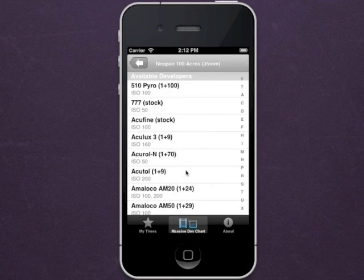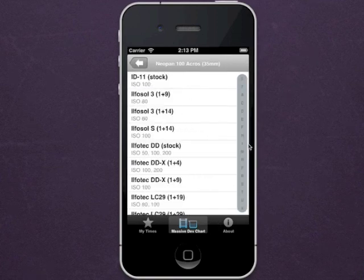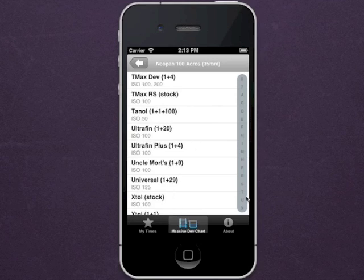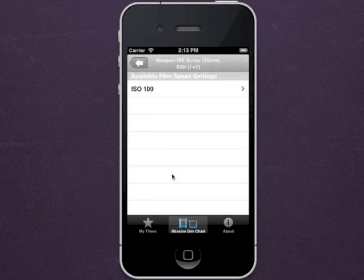Once you've selected a film, choose a developer and a film speed.